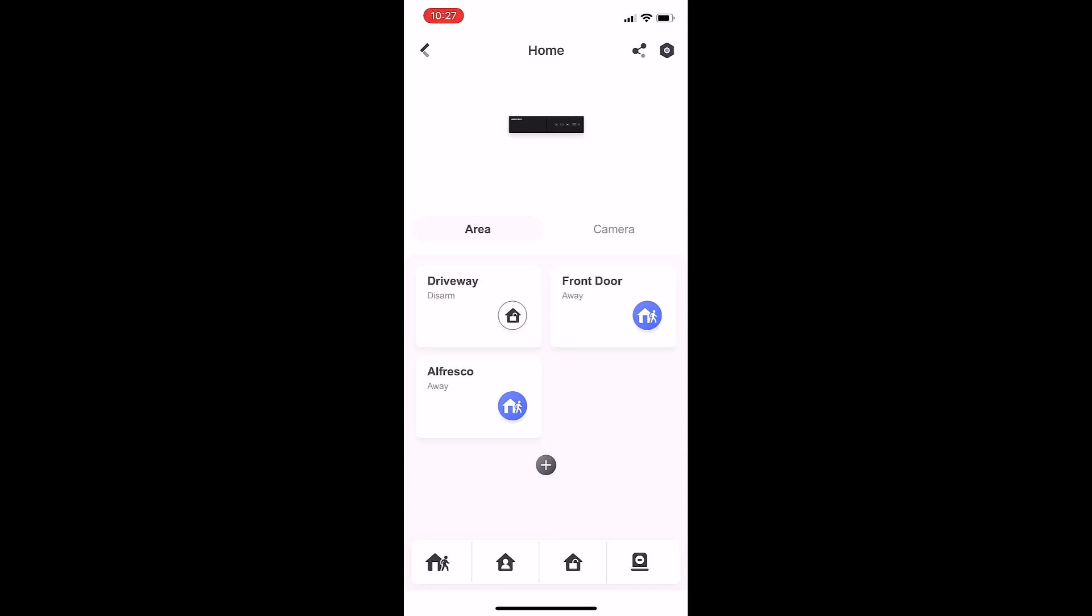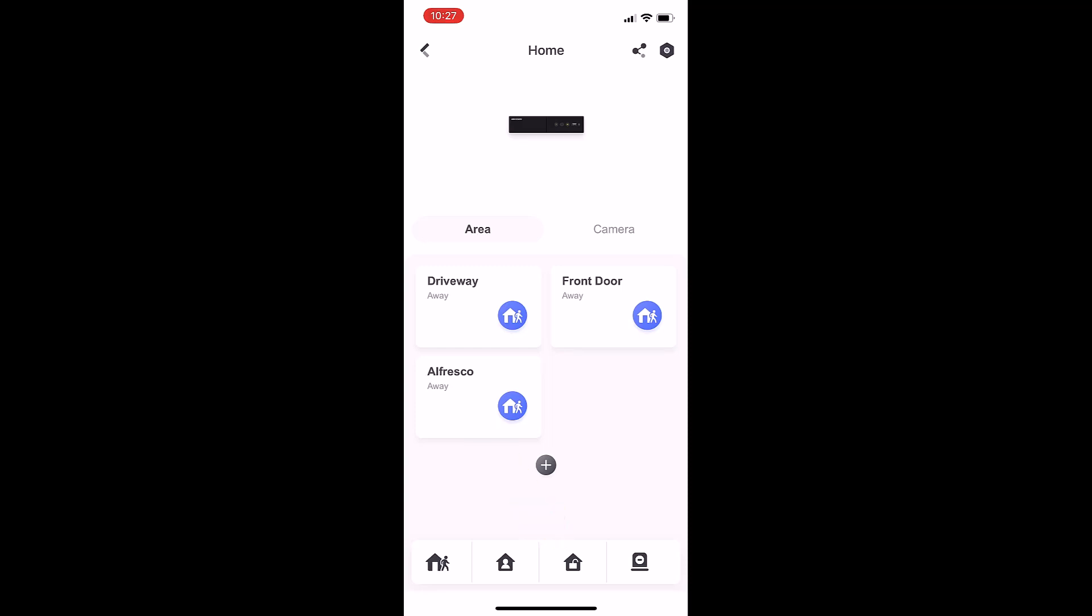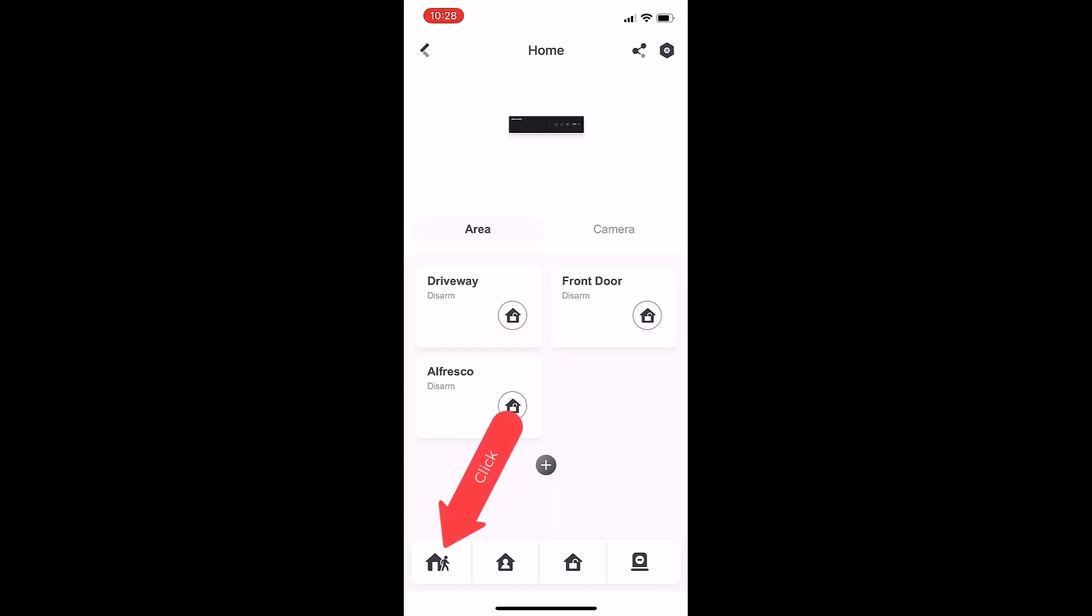Down the bottom we've got the unlock padlock inside a little picture of a house. If we press that unlock, it's going to disarm all three areas at once. If we then press the icon of a person leaving the house, that's going to arm all three areas.